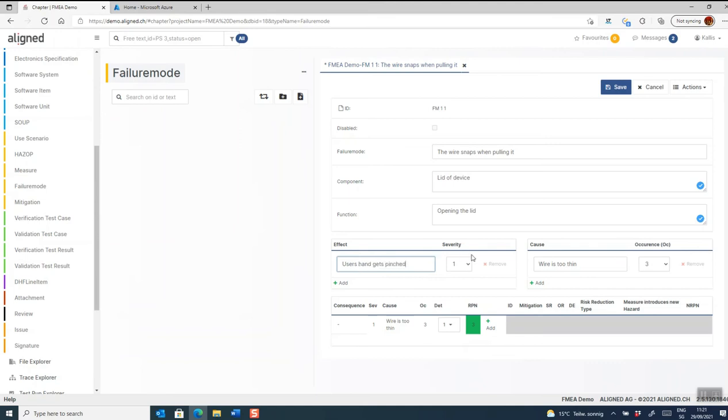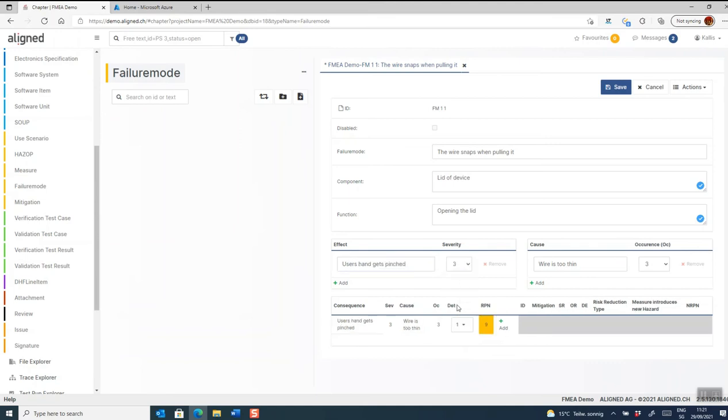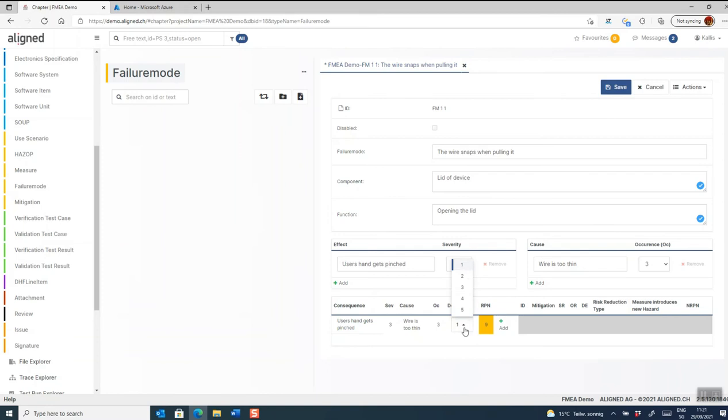I give that a severity score and we can see now how the effect and the cause is automatically combined in this risk grid at the lower part. We can also optionally in this configuration add a detection parameter.